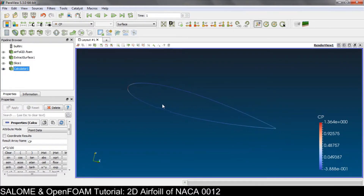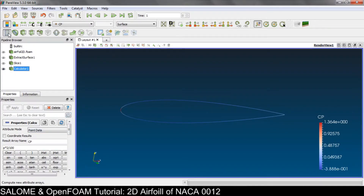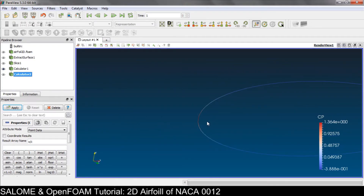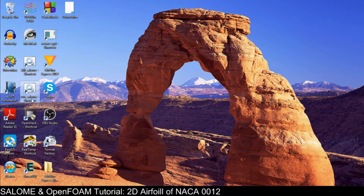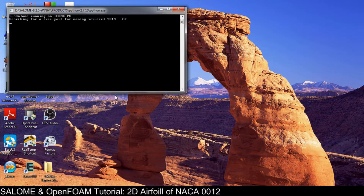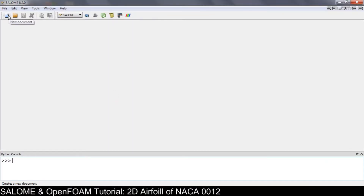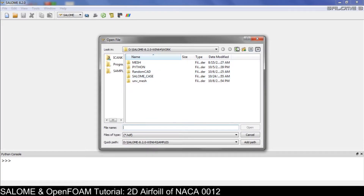We also need the coordinate x over c. We go to a new Calculator and set up x over c. x over c is the coordinate of the point relative to the leading edge at 0,0. But the problem is, if we look at Salome, the leading edge may not be exactly at 0.